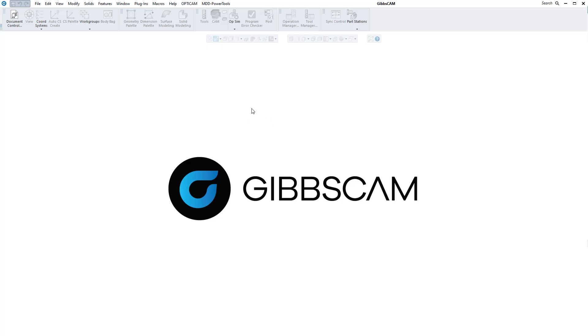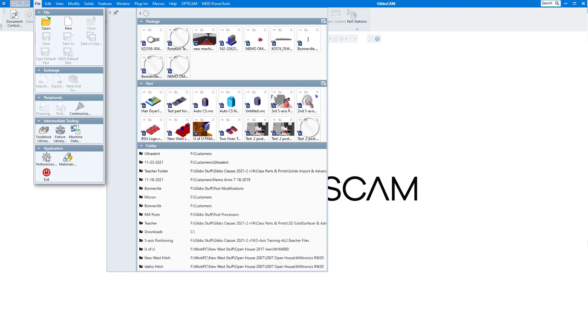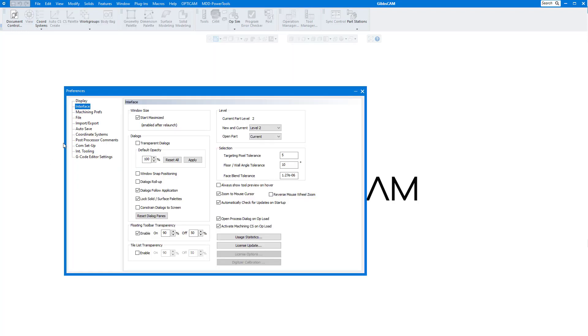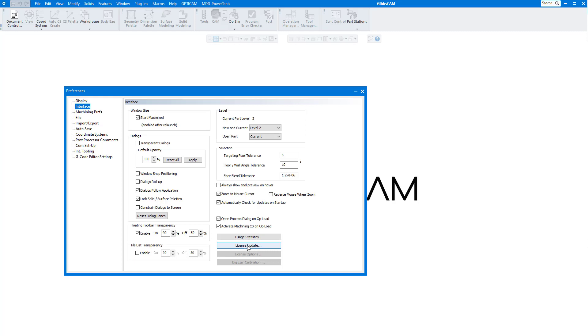Just open up a blank screen in Gibbs, go to File down to Preferences. Click on the Interface tab and you will see a menu here that says License Update. Click on that.